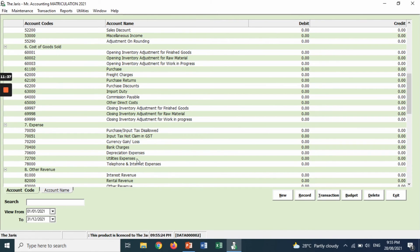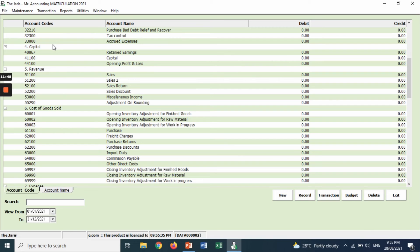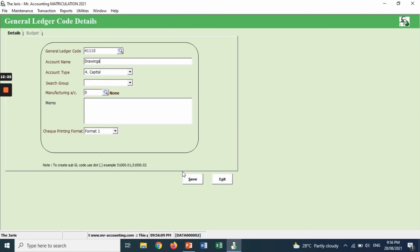Now we want to create a new account. The first new account is 'drawing,' which is not given in the list. Drawing falls under number 4, capital. To create it, click new, enter the code — 4110 — and the name of the account is 'drawing.' The account type is capital. Save and exit.